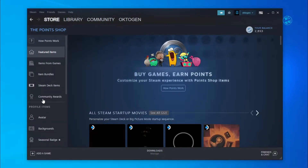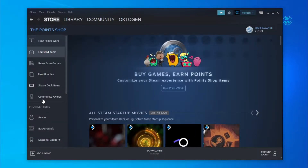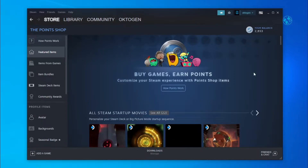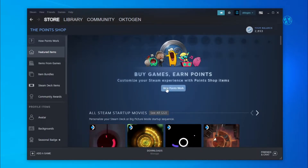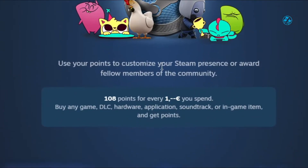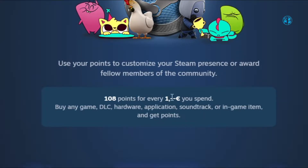To buy an animated avatar or frame you need to have Steam points. If you click here on how it works you will see that for every purchased game, DLC, hardware, application, soundtrack or in-game item you will get points. 1 euro spent is equal to 108 Steam points.